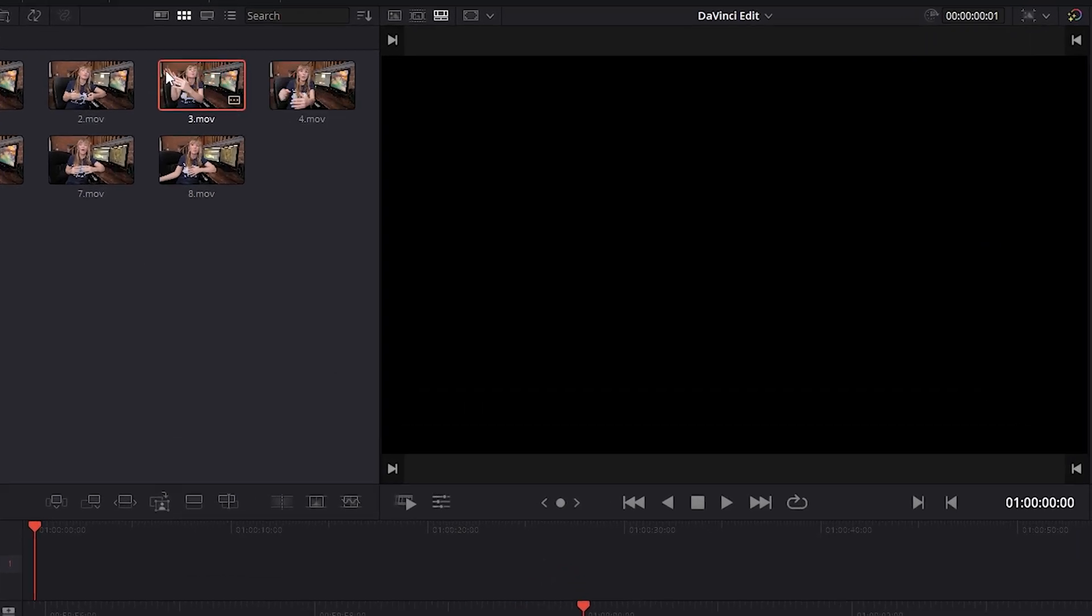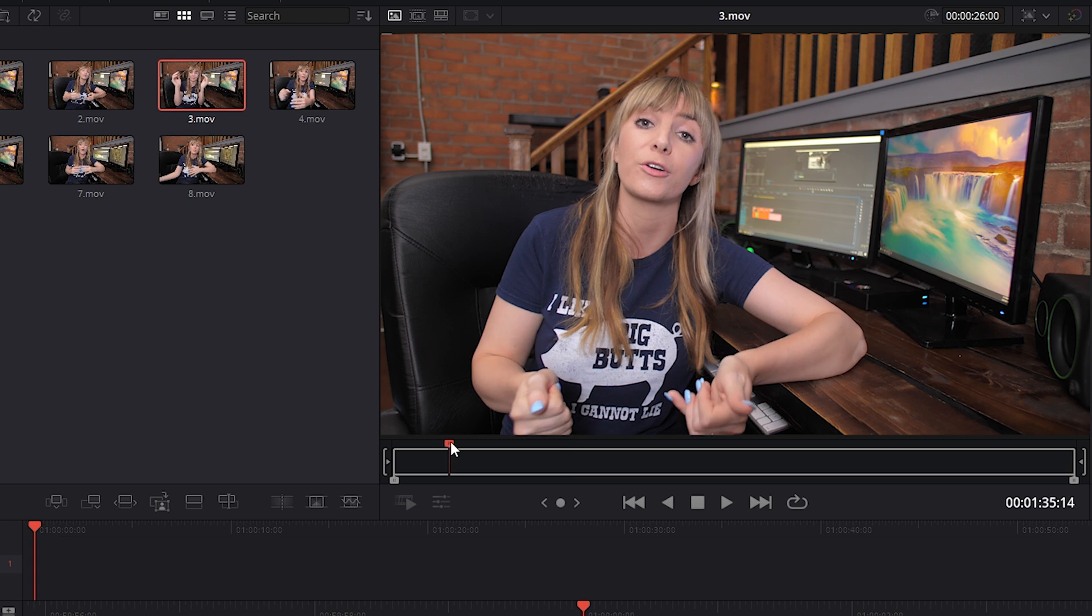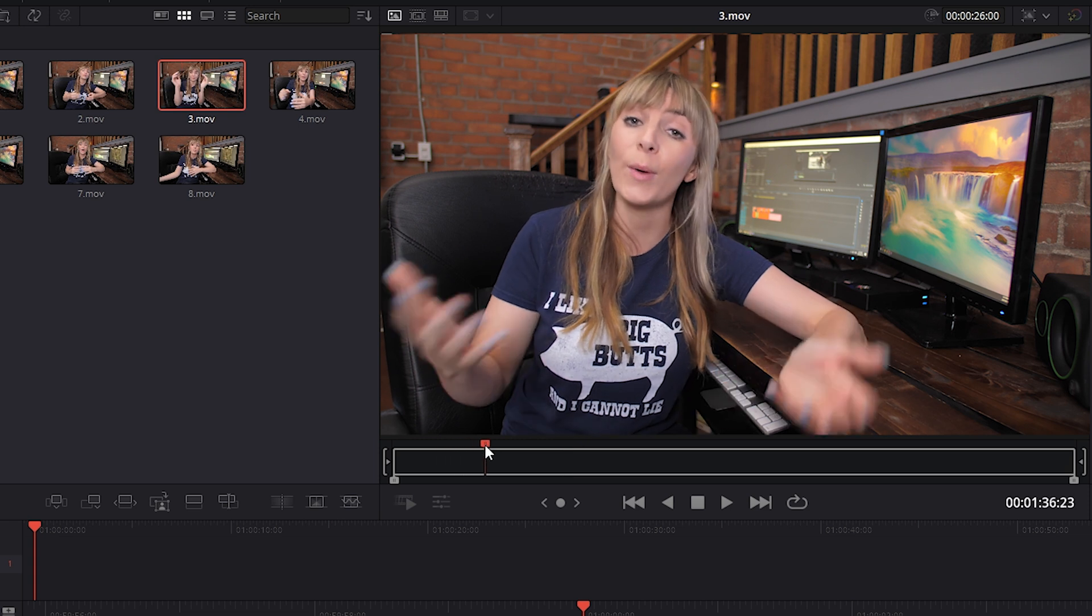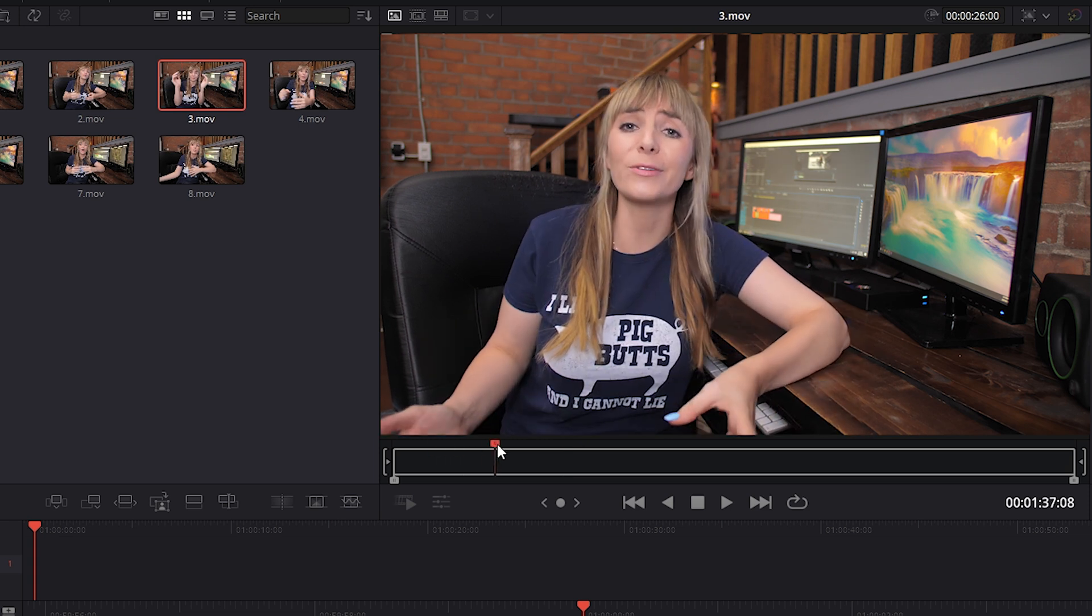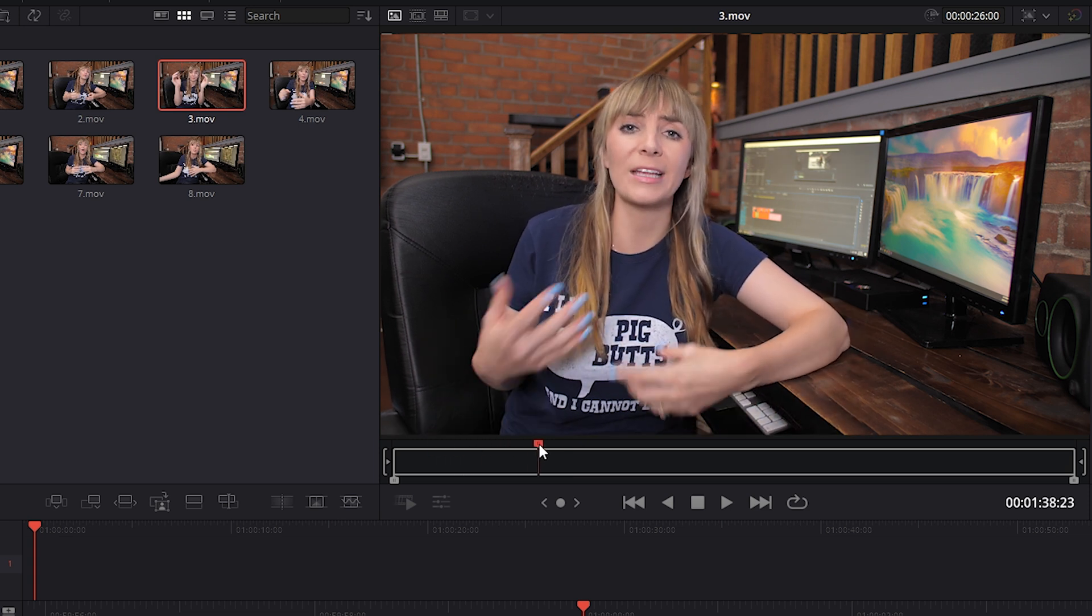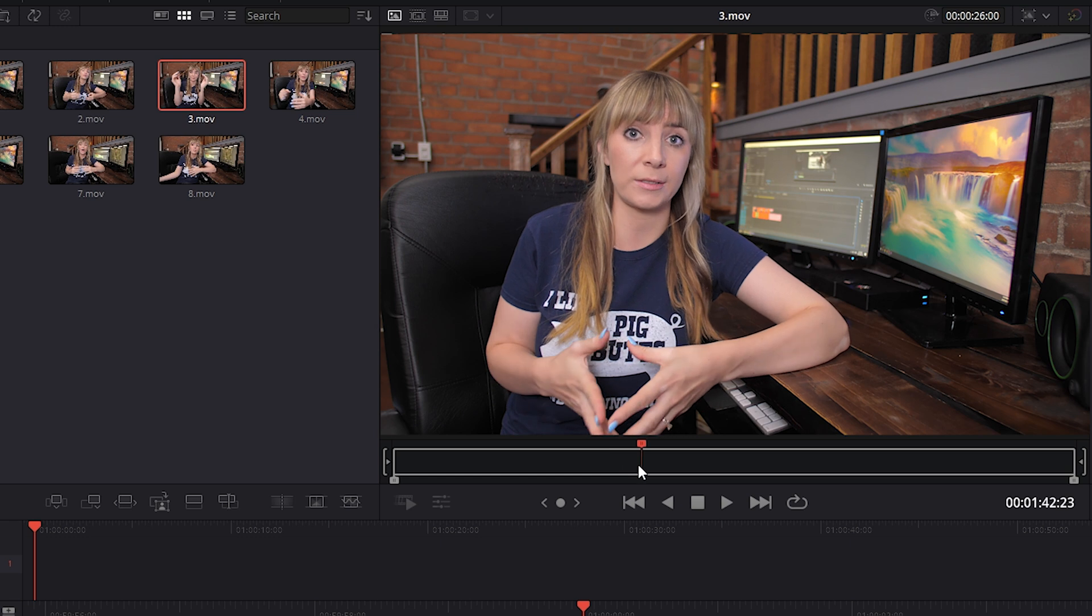So I'll select clip three, which brings it up in my program window here. And using my cursor at the bottom of the program window here, I can scrub throughout this clip until I find the area that I know I want the shot to begin at, which is right here. So I'll press I on my keyboard. Doing this creates what is known in the editing world as an in point.